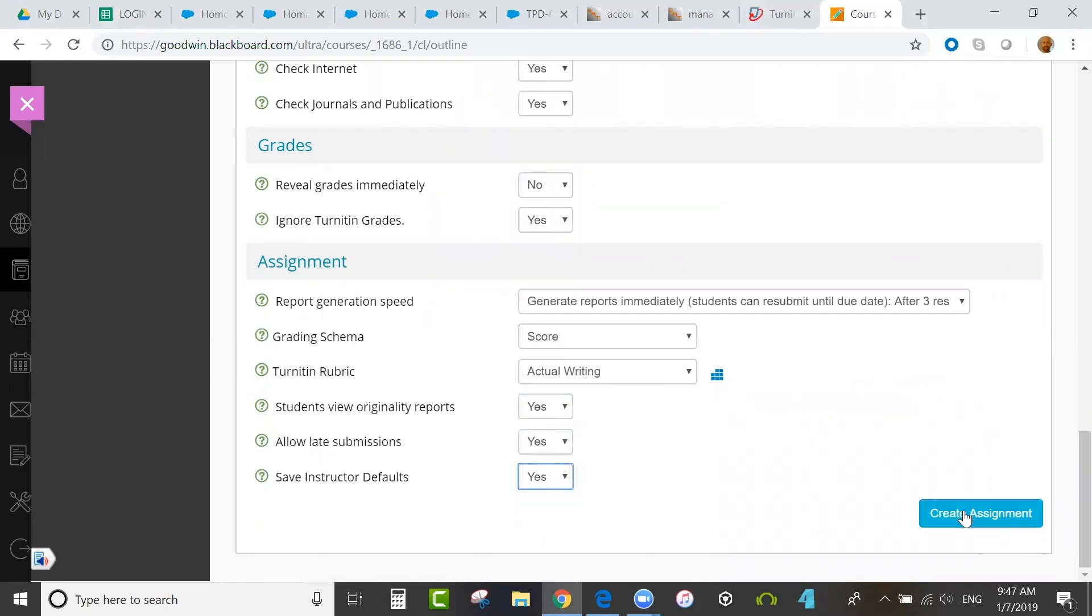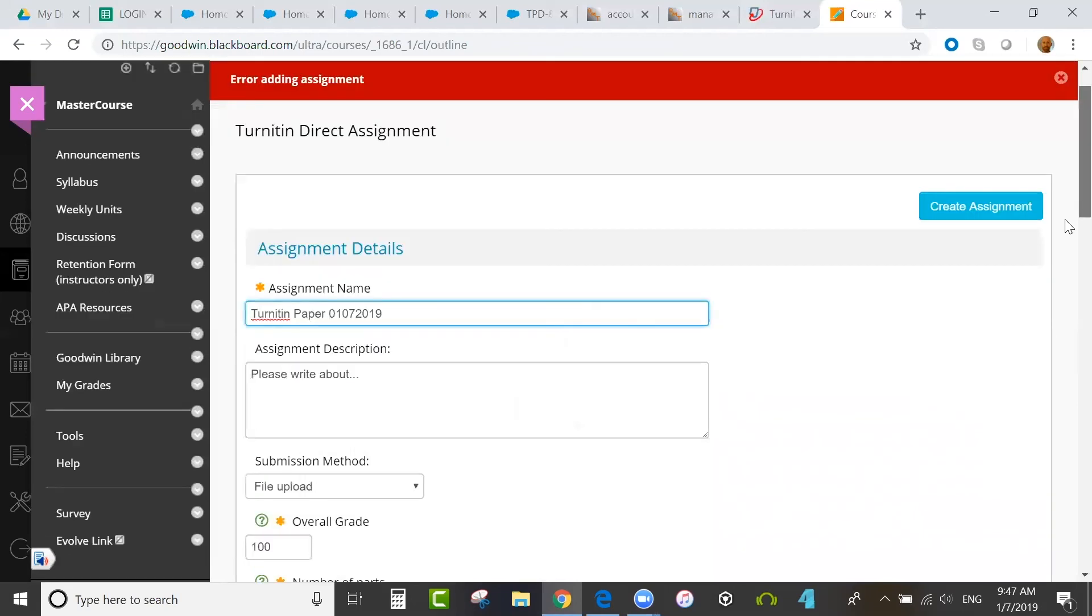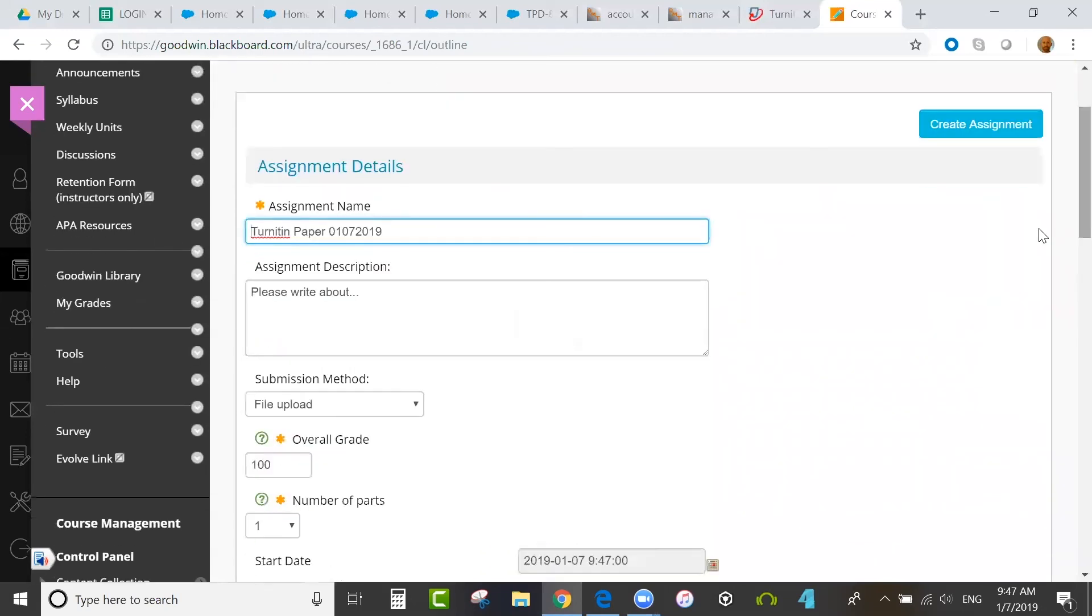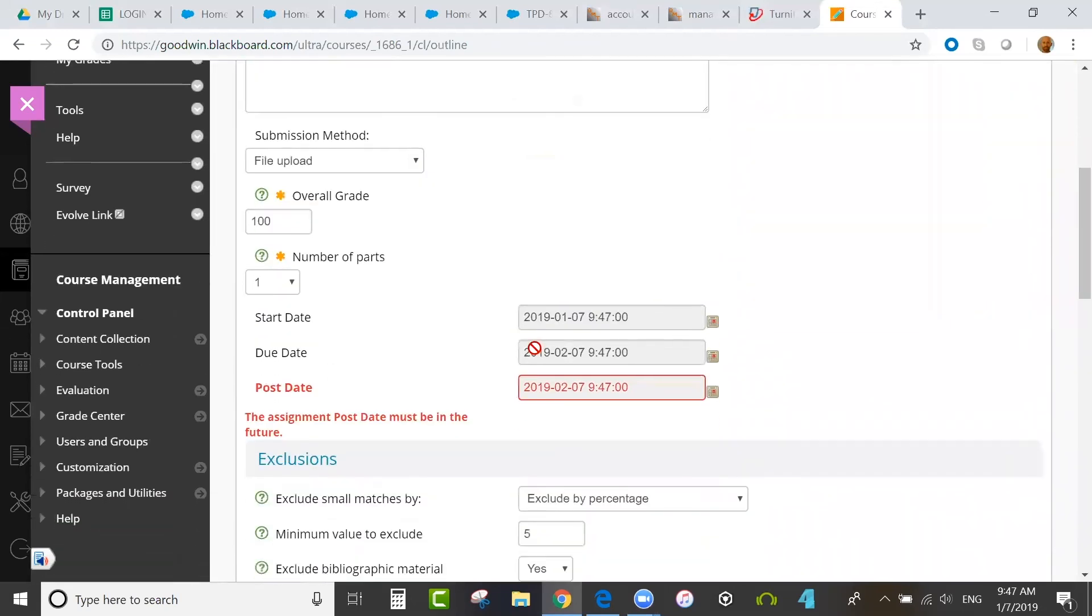Now, if I click create assignment, the assignment will be created in Blackboard. If there's an error, you'd have to make an adjustment.